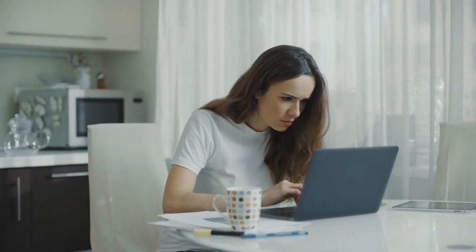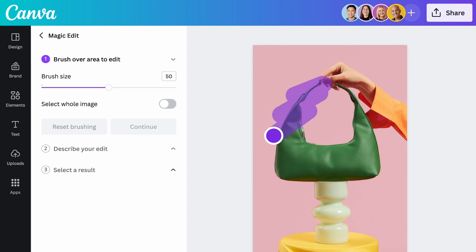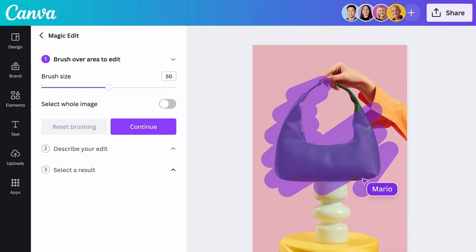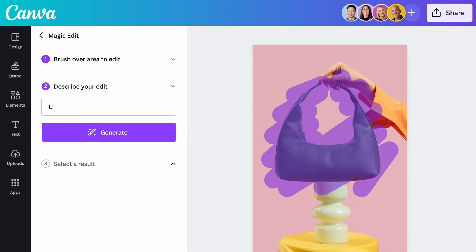Let's say your image isn't quite right — you want to change the color of an object, or swap the background for something else. With Magic Edit, you can now add, replace, or edit your image with a short written prompt. Simply select where you want to see the change, write your prompt, and watch as your image transforms in seconds.